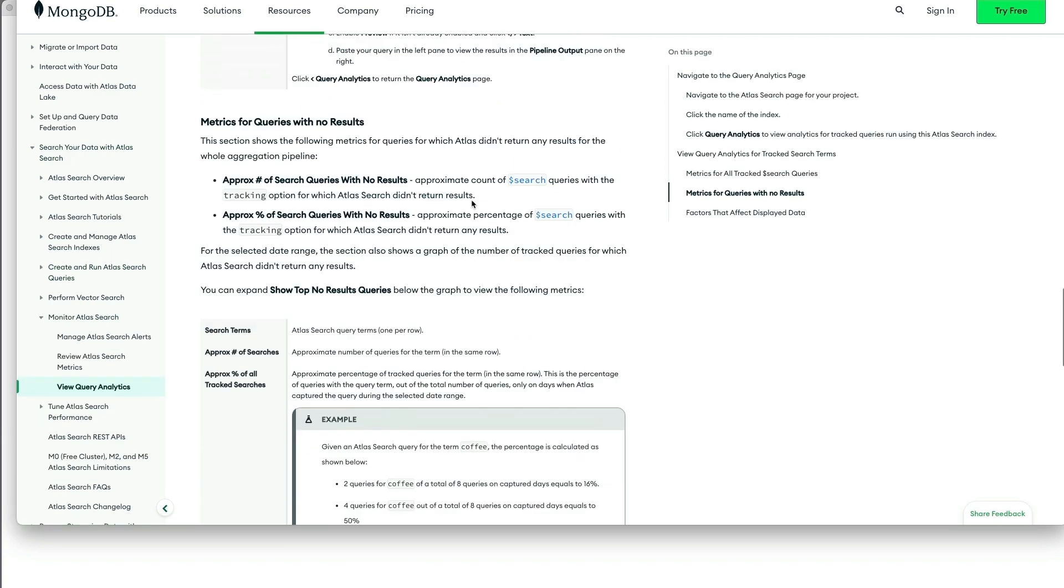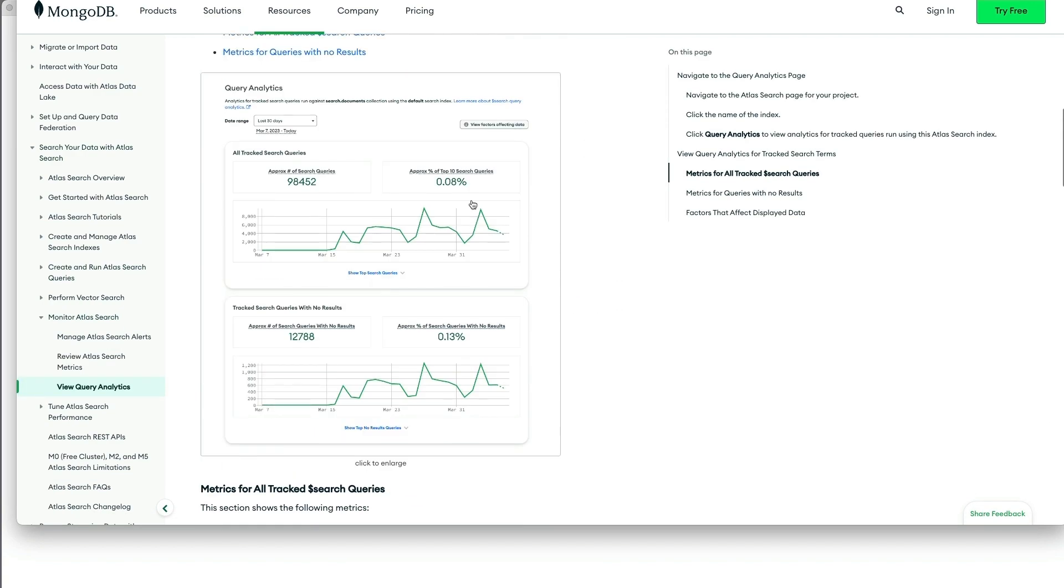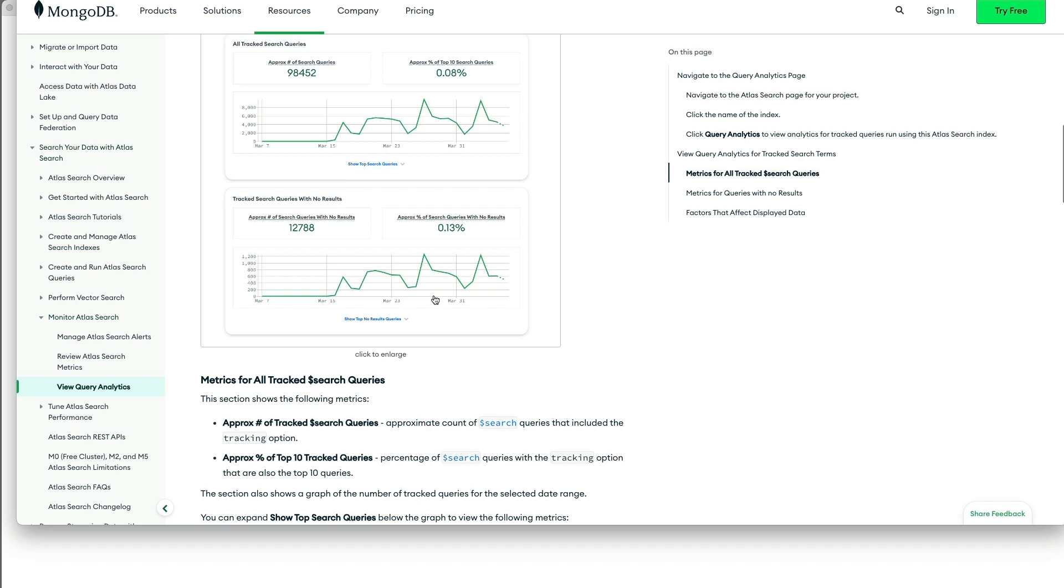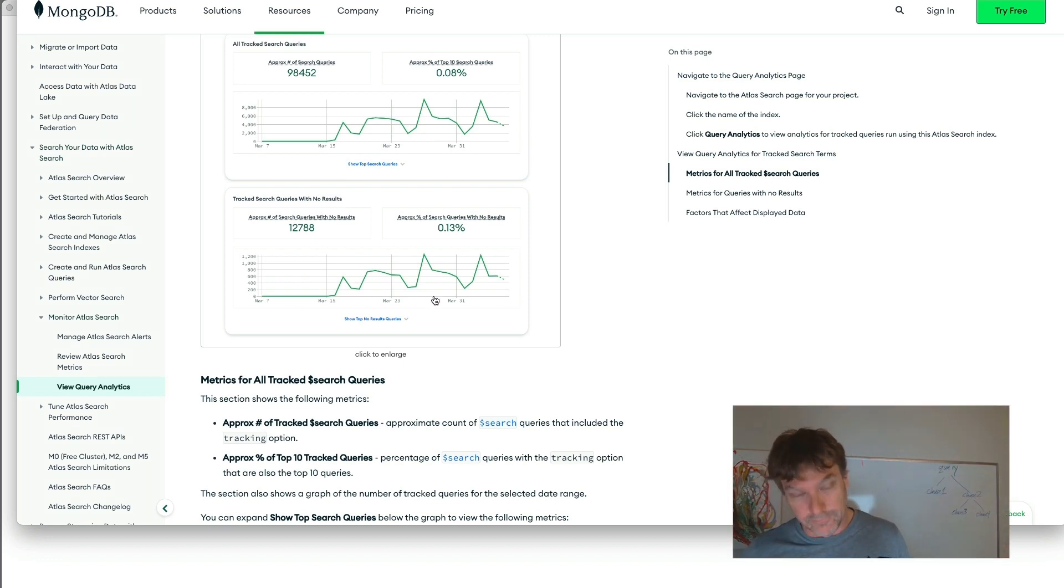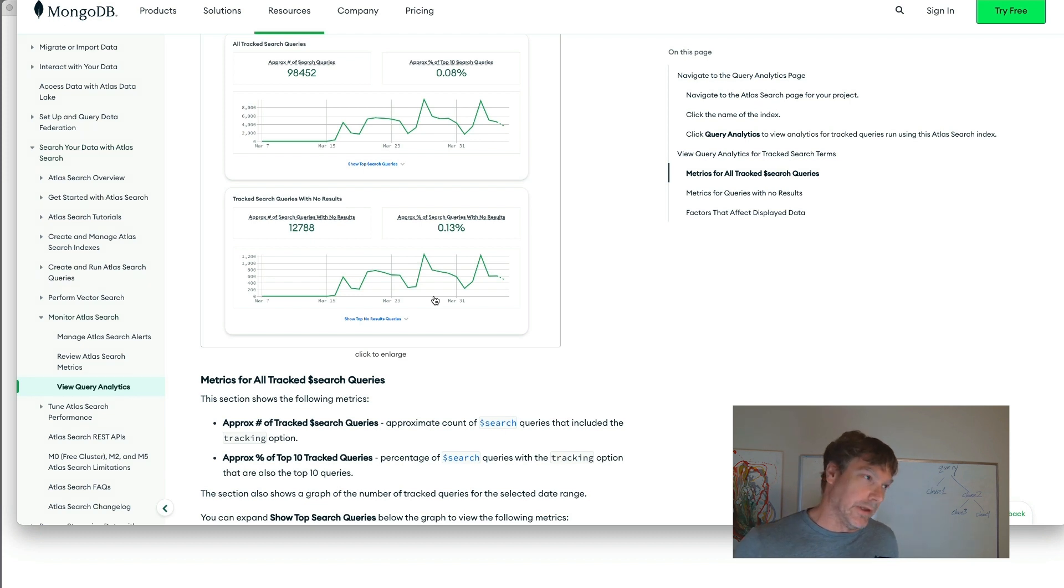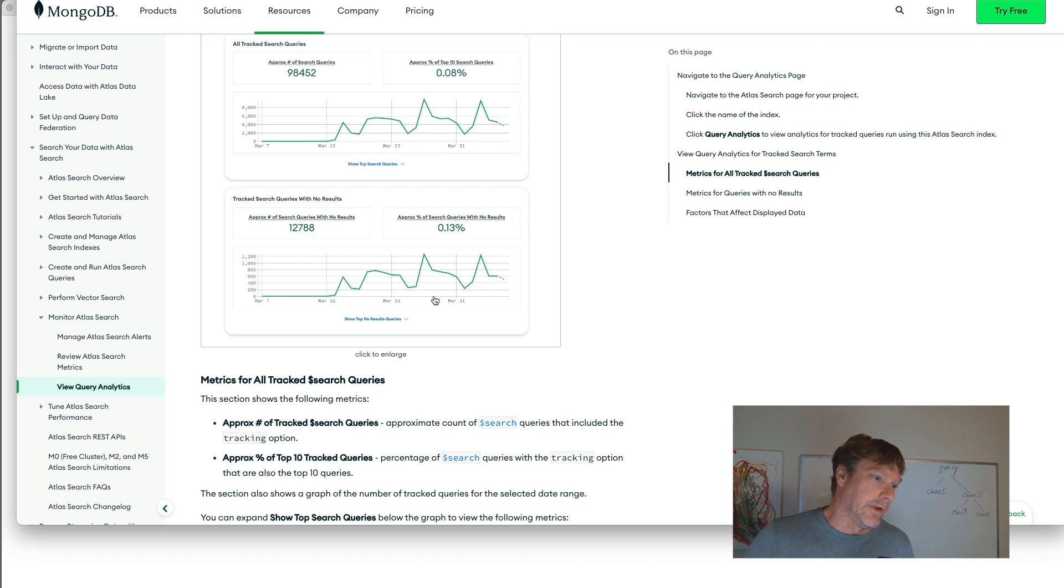And that's very useful for determining where you need to adjust the searchability stuff that we're talking about. Either adjusting the analysis that happens at indexing time or the query clauses that you're using at query time.